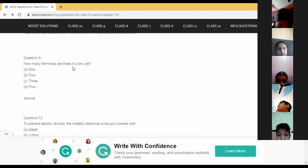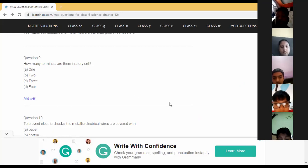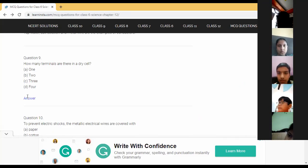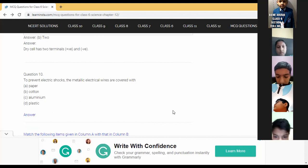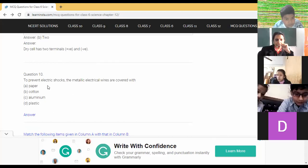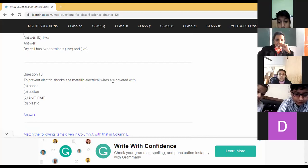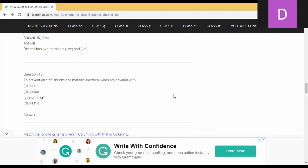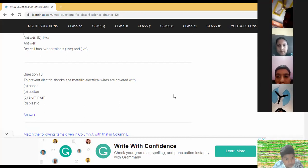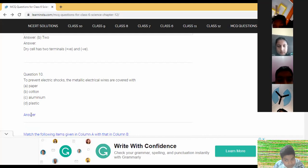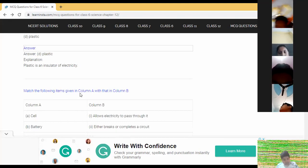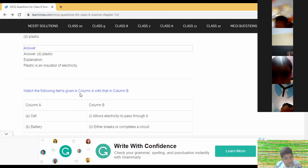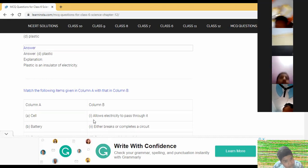Question nine: how many terminals are there in a dry cell? Naman answers two. There are two terminals of the cell. Question ten: to prevent electric shock, metallic electric wires are covered with plastic. Plastic is an insulator, that's why wires are coated with it.